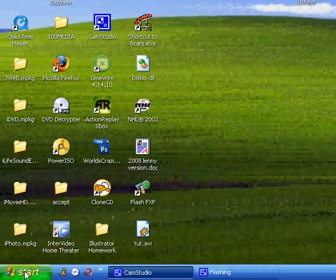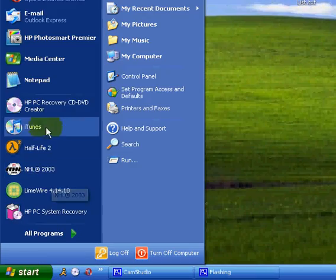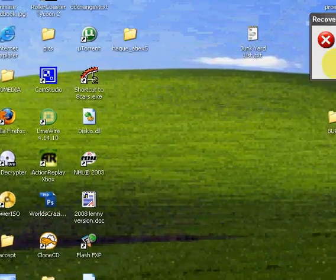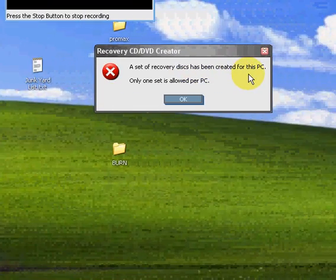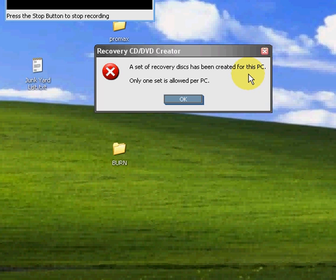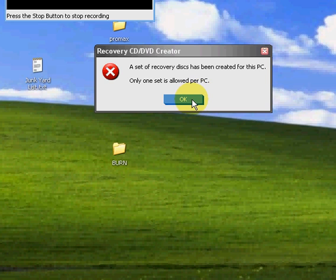Hi, my name is Lenny. I'm going to be showing you how to bypass the error message that says you can't create more than one recovery disk for your PC and only one set is allowed. There's a way you can go around this. I'm going to show you how.